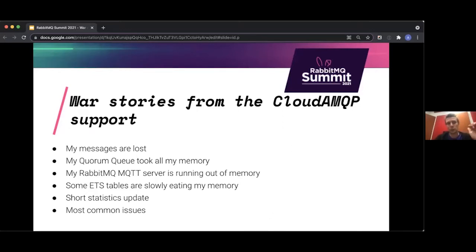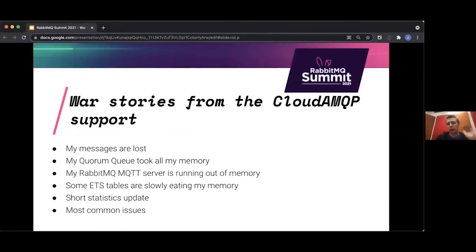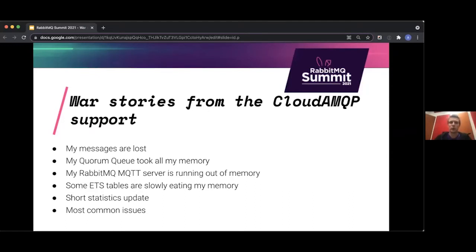There's plenty of cases, and the ones we're presenting today — my messages are lost, my core MQ took all my memory, MQTT server running out of memory, ETS tables eating memory — are probably very rare. I don't want newcomers to get the impression this is typical. These are more obscure issues, but useful anyway. We'll also round out with some of the most common issues.